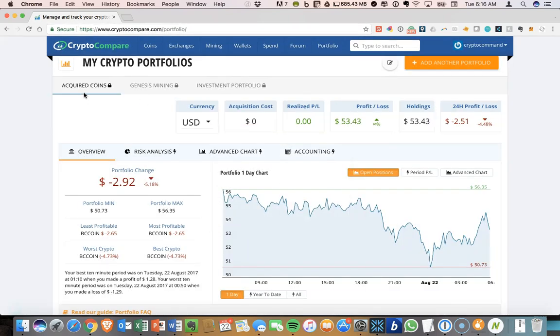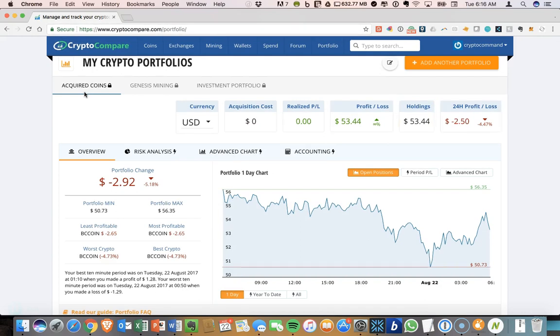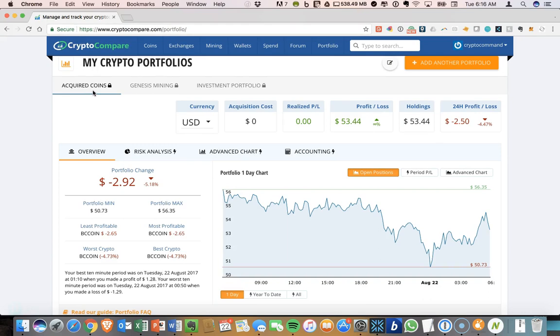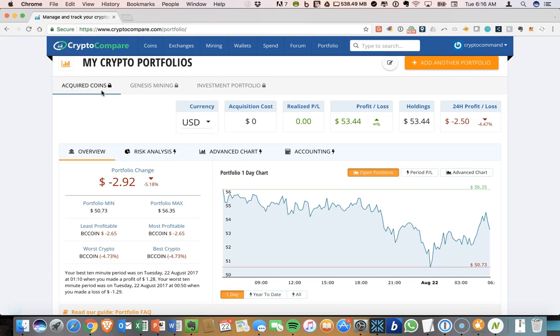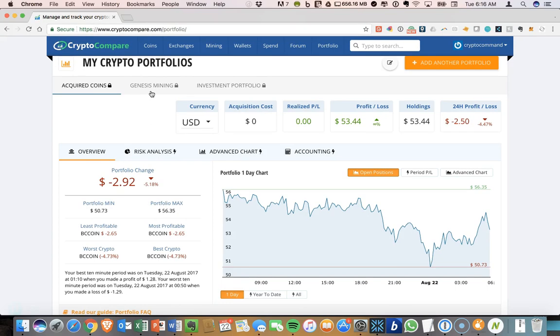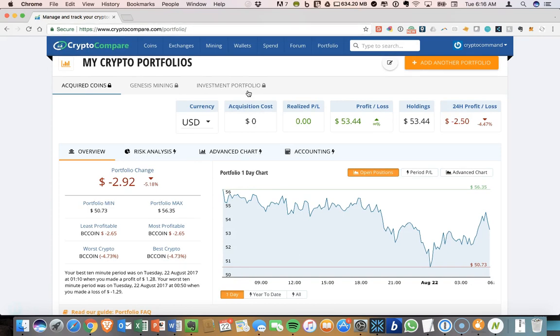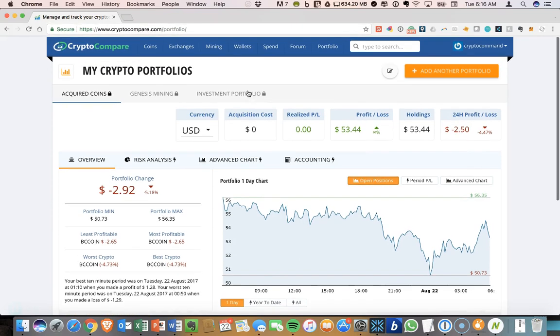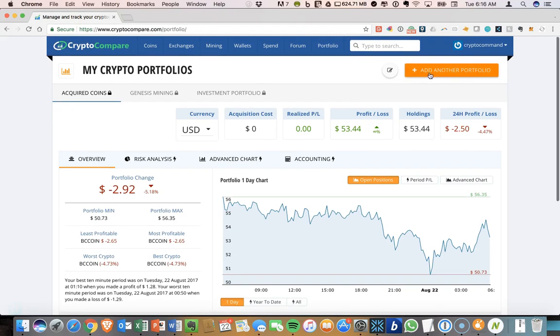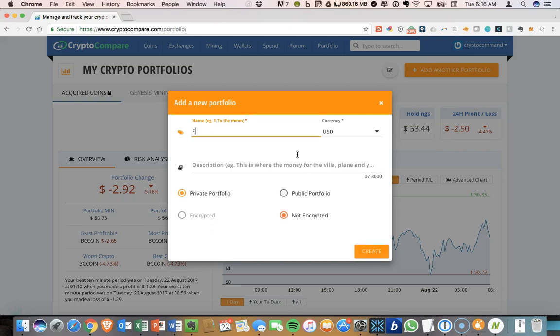If you have coins that you are gathering that have been, that you're staking or if they've been sent to you for any reason, you could have, I have a portfolio for that. Keeping track of my Genesis mining and my investment portfolio as I want to keep that separate, looking at the coins of what's going up, what's going down. Let's add another portfolio. We'll just give this a name, example portfolio.